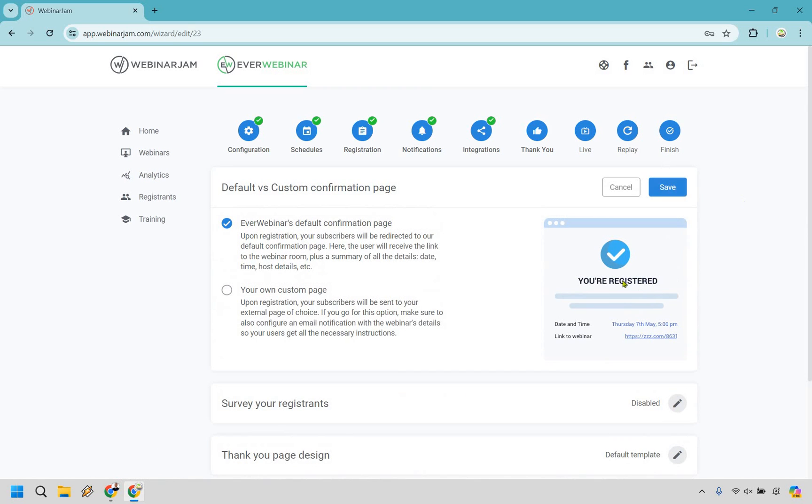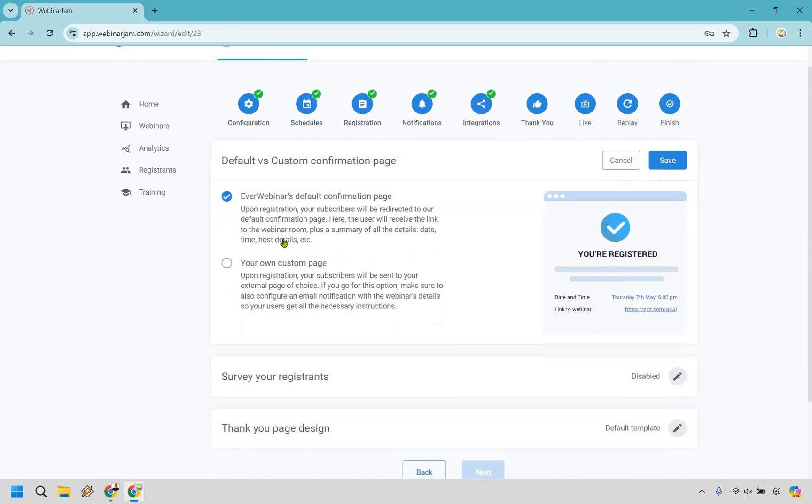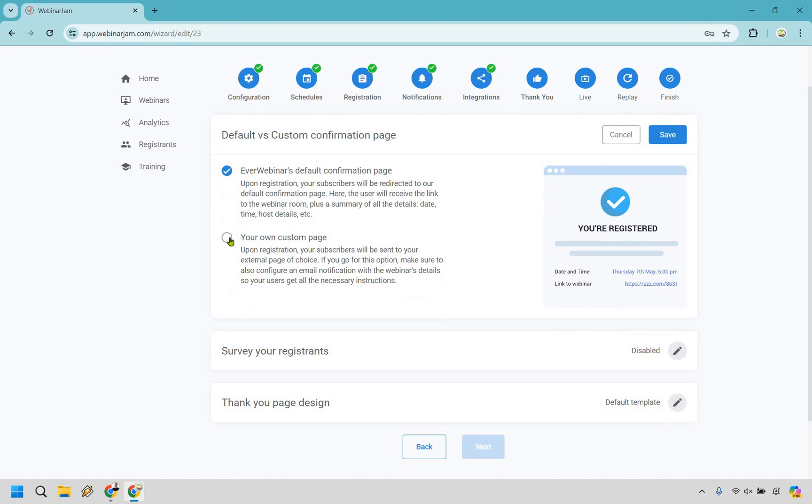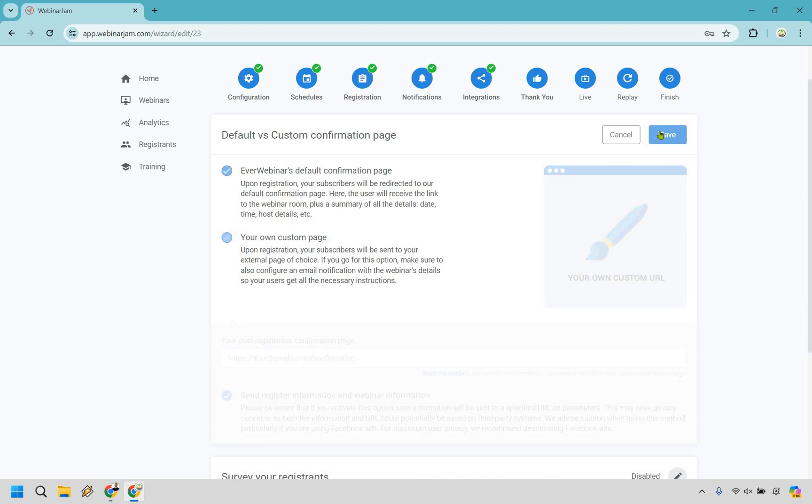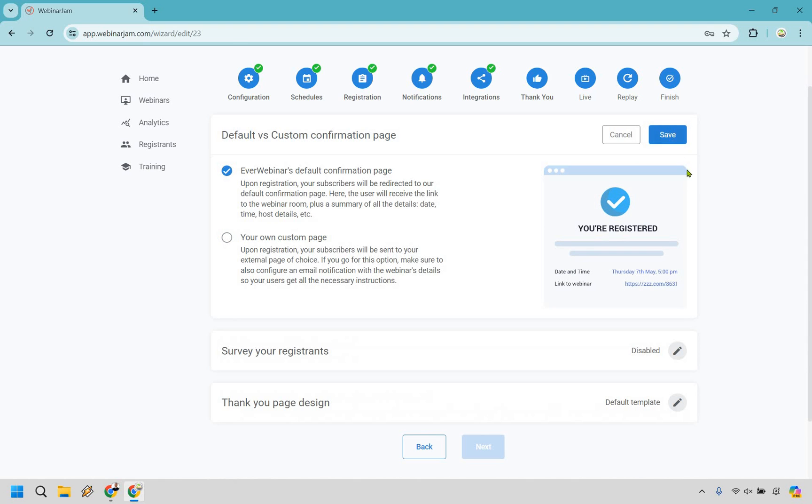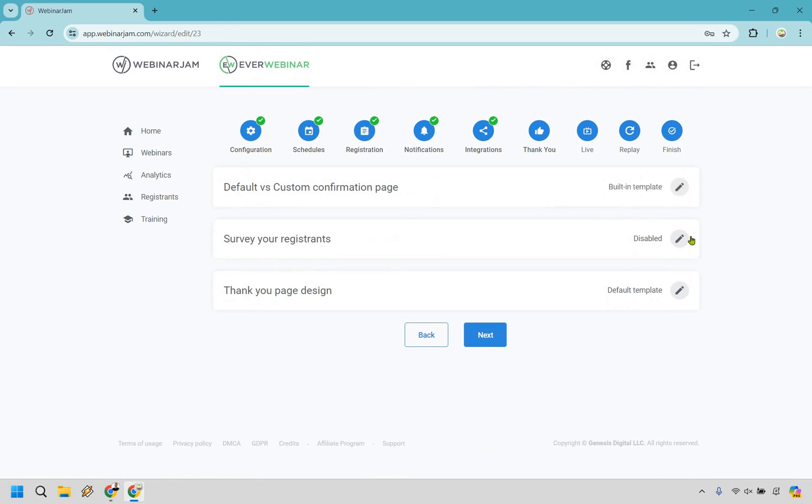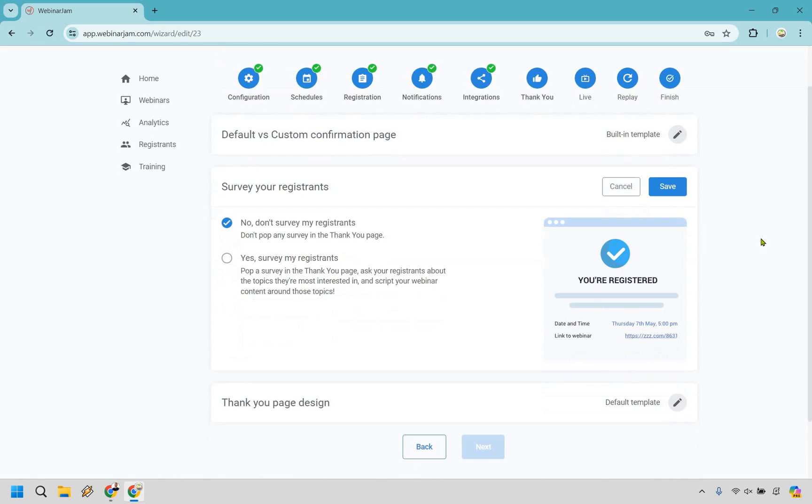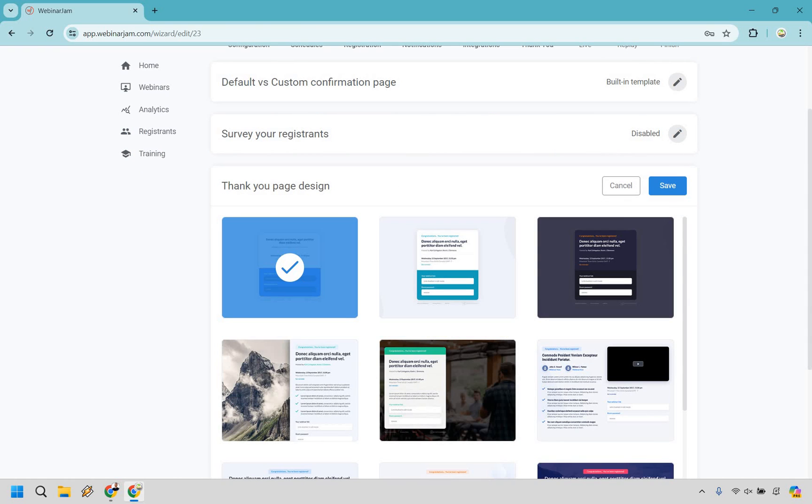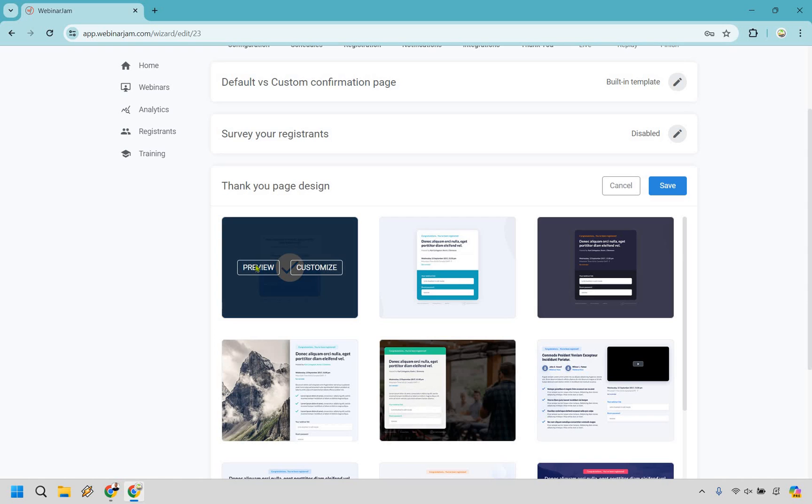We have our thank you pages. So we have some built-in ones in case you want to utilize that. You can use a default one, or you could just use your own custom page. If you want to do that, obviously link to where it needs to go, but we're just going to stick with the default one here and click on save. You can utilize surveys. So that's an extra little step in case you want to do that. You know, what's the biggest reason why you want to build your digital marketing business, whatever it's going to be. You can get some good information about where your potential customers are at the moment, what they need help with and so on and so forth.